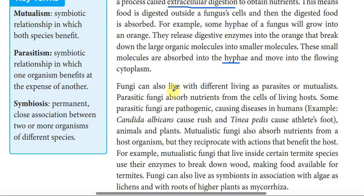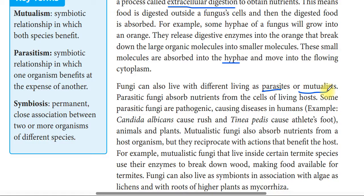Fungi can also live in different relationships with living organisms — as parasites or mutualists. Parasitic fungi absorb nutrients from the cells of living hosts. Some parasitic fungi are pathogenic and cause diseases in humans.